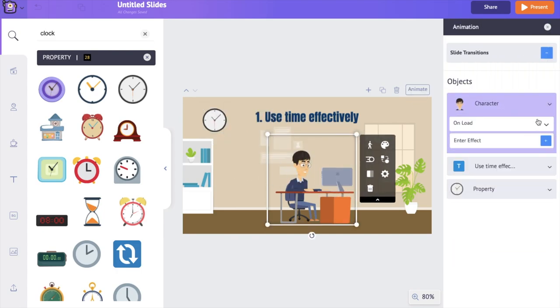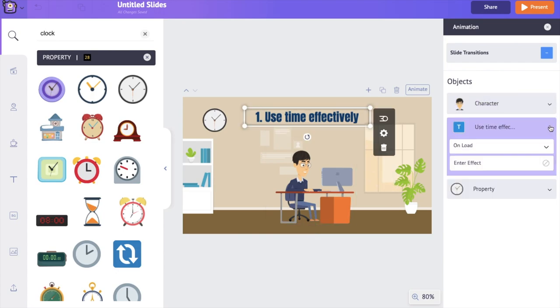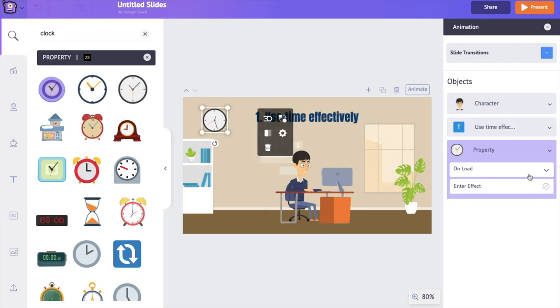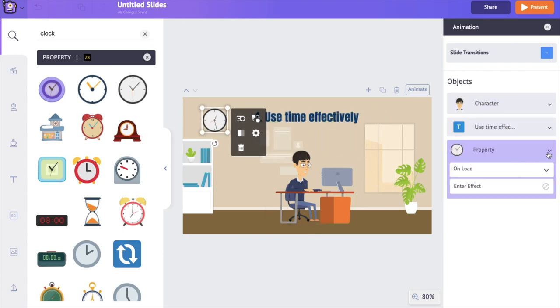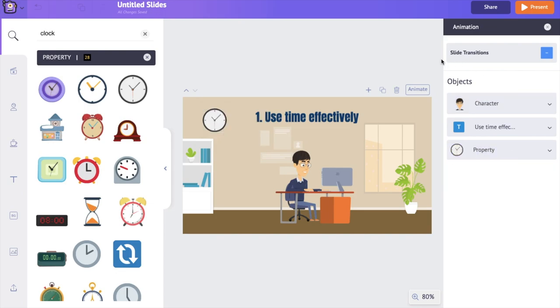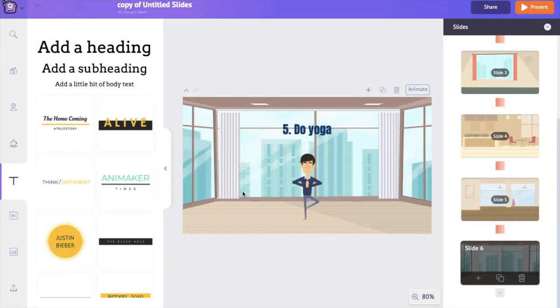I'm selecting the 'On Load' option for all the objects. Now I'm going to repeat the same steps and complete the remaining slides in this presentation. I have completed creating all the slides — this is the last slide of the presentation.